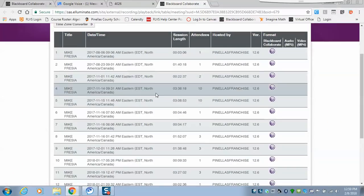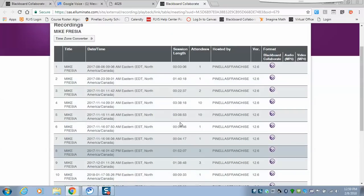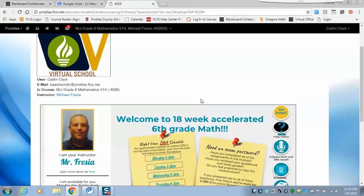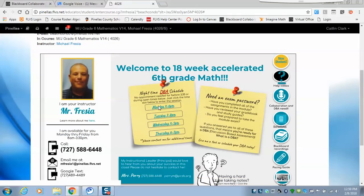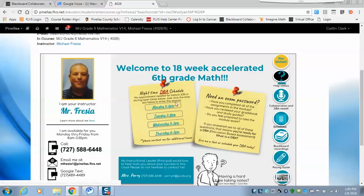If you'd like to see prior recordings, click 'Blackboard Recordings' and it gives you a list of things we've done online — you may click on the last couple to hear our group welcome call. These times shown are evening hours; we all have different evening hours. These may change, but you can use this as a guideline for when you can call me to do a DBA at night.